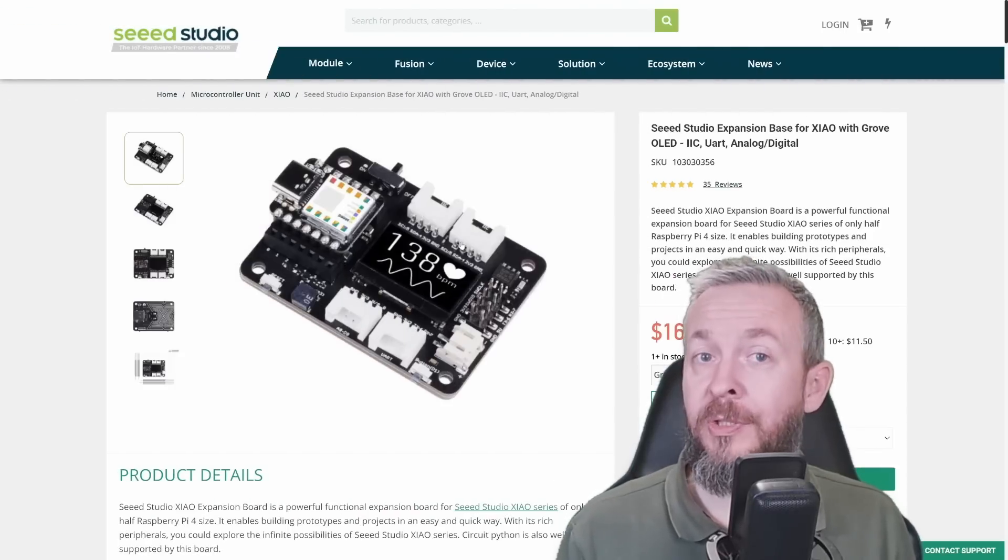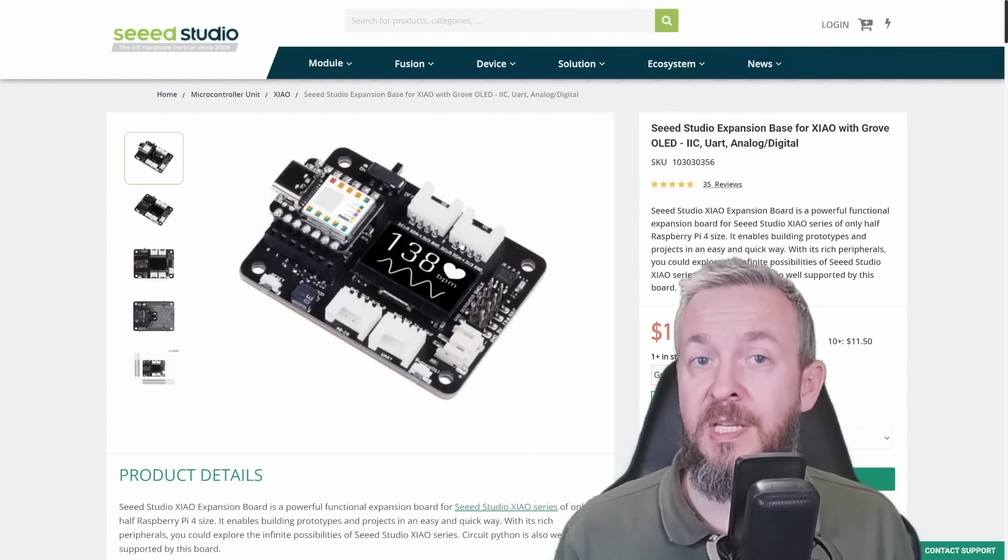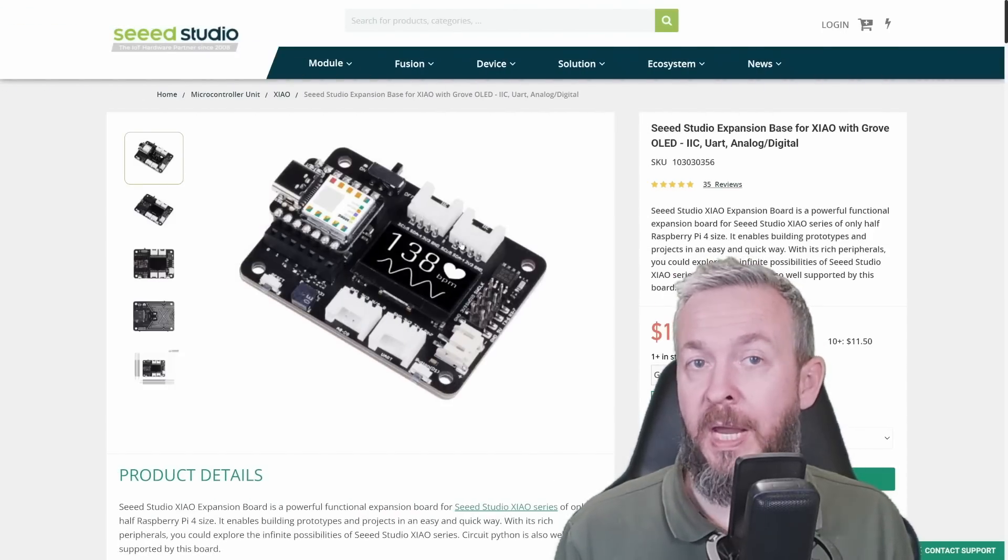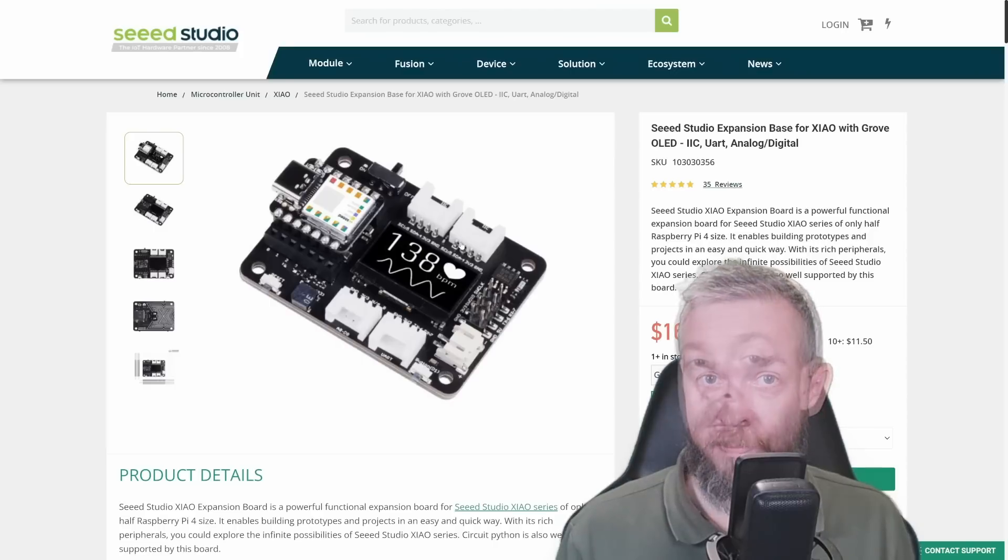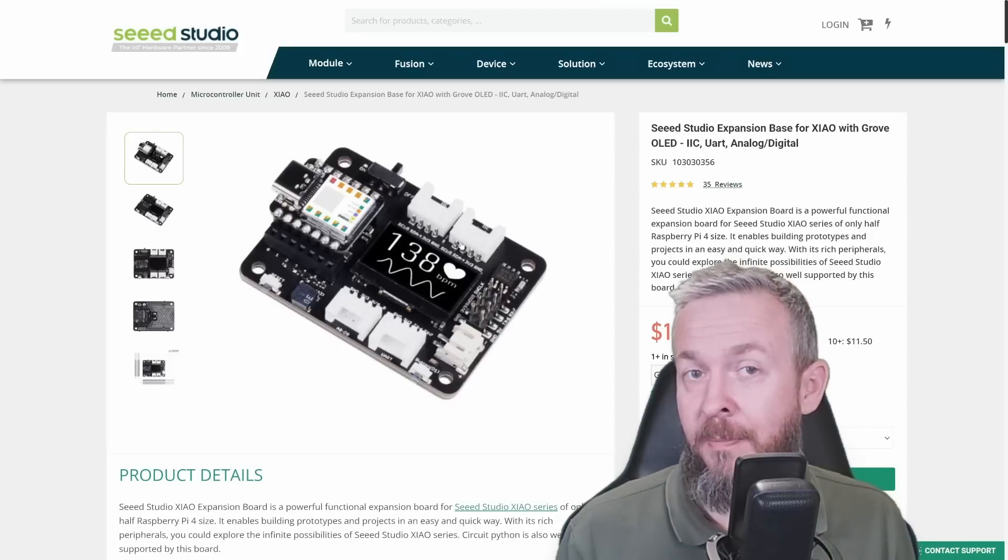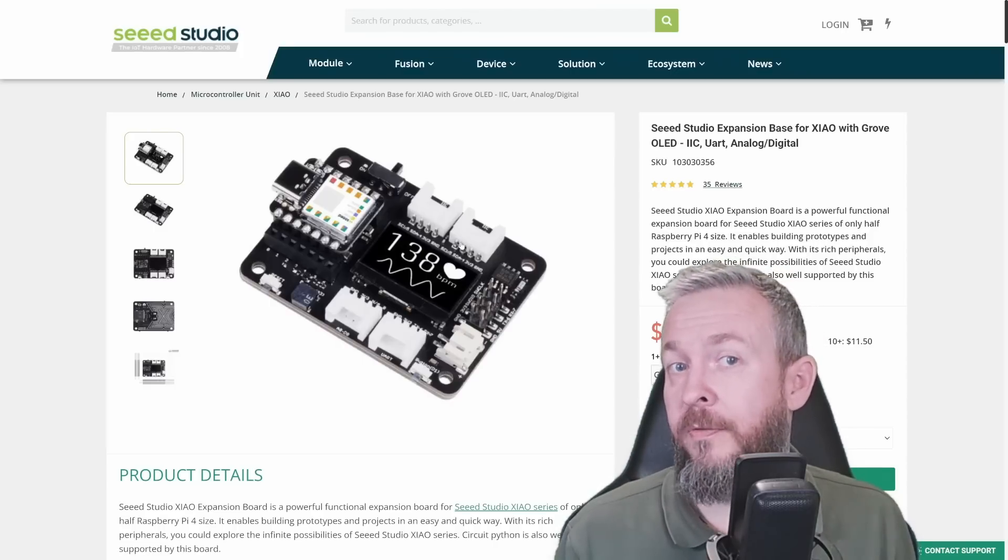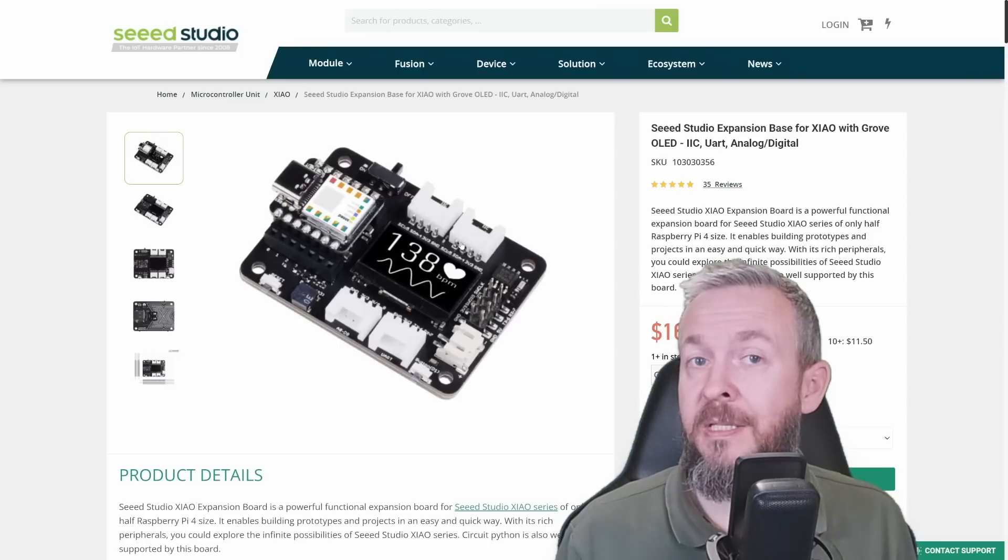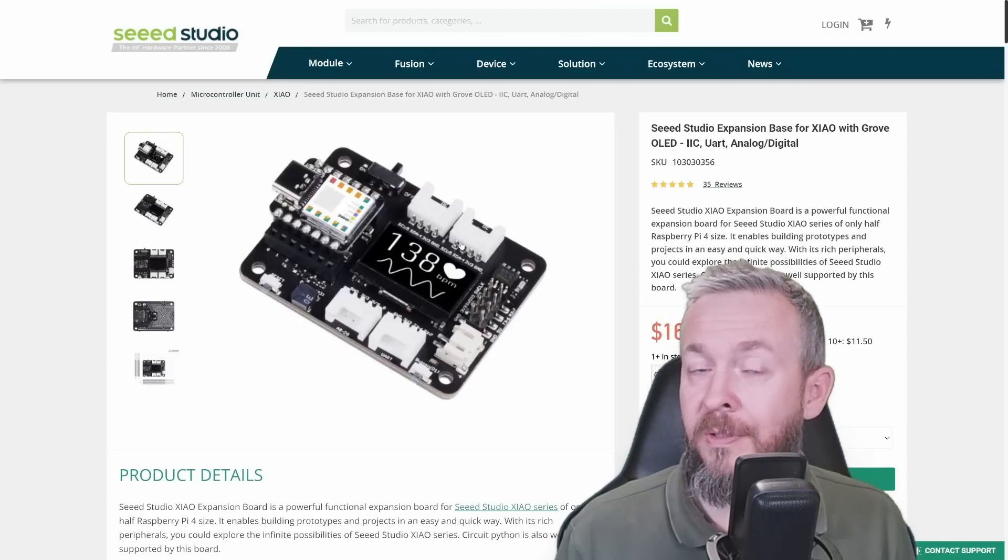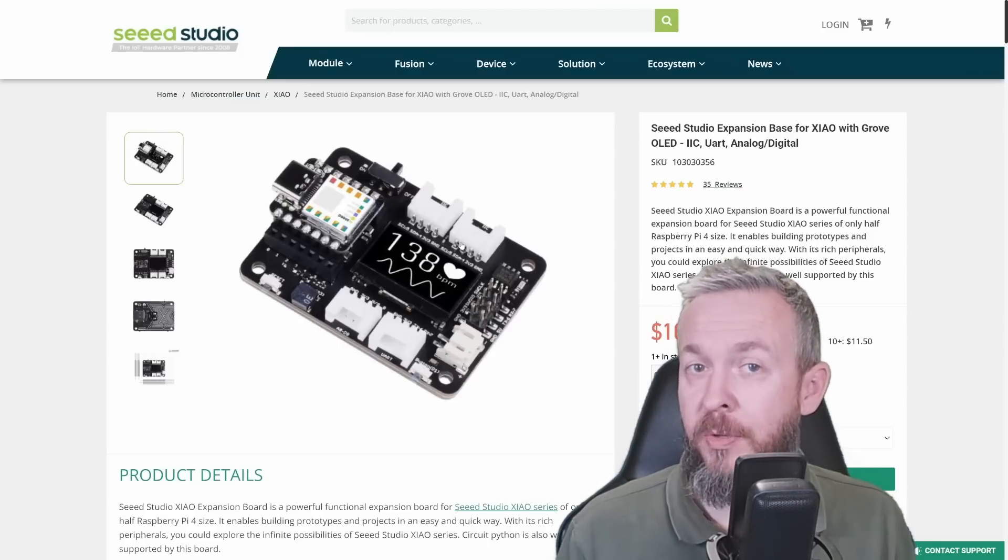While Seeed Studio did send me free of charge this ESP32 C3 board and this sensor board, they didn't sponsor or pay me to do any kind of a review or anything. But I still do like what they are doing for the Arduino and DIY community.